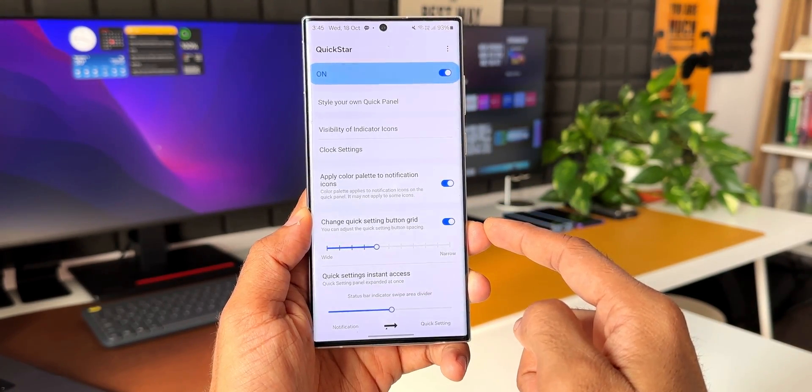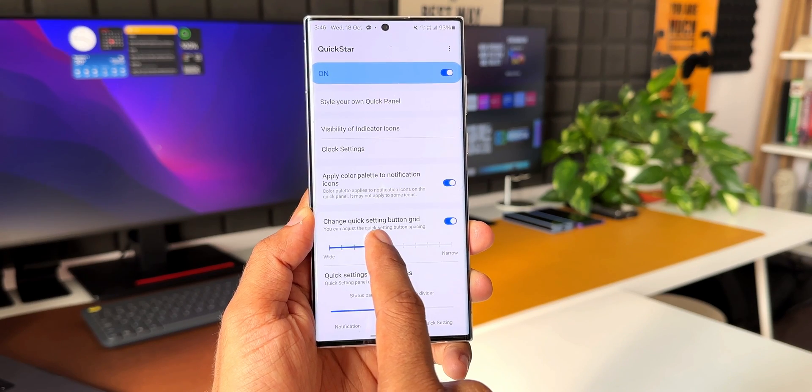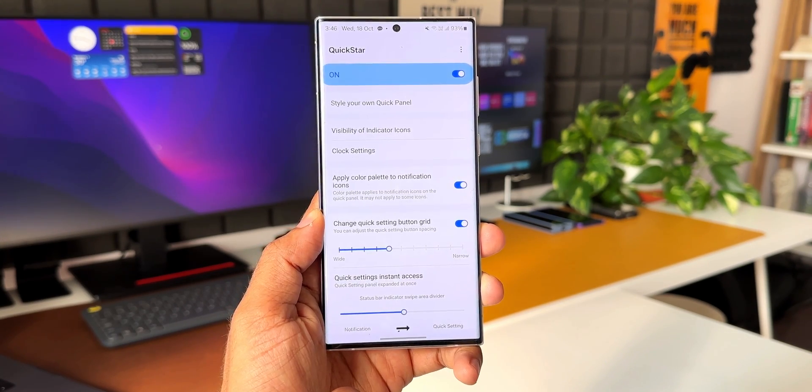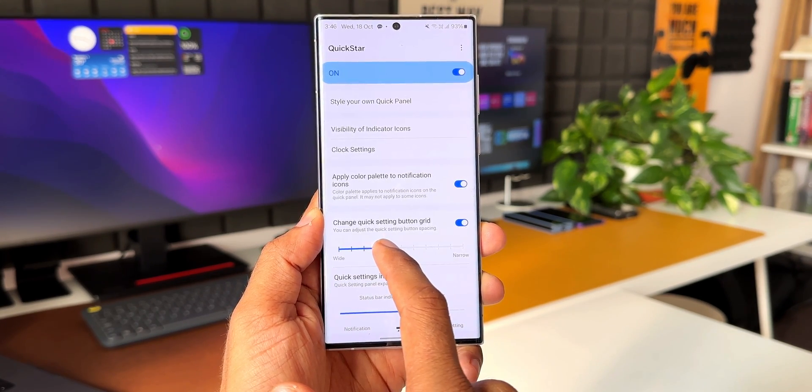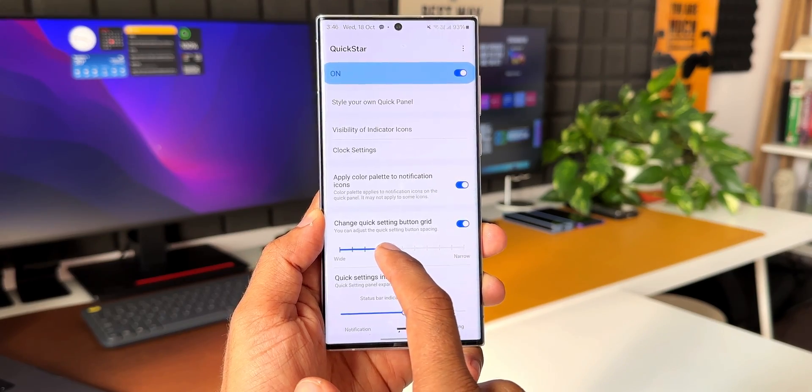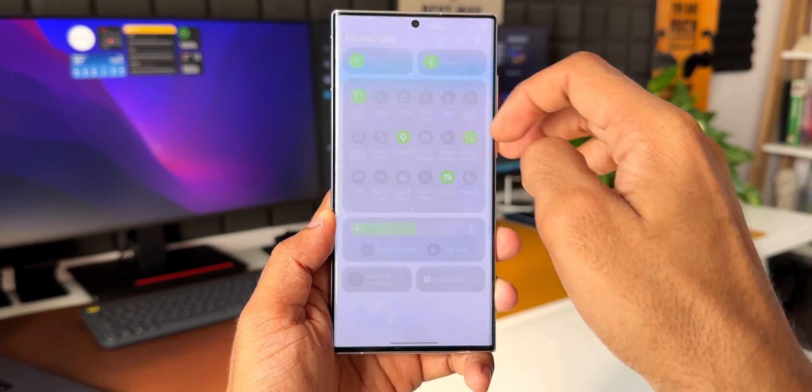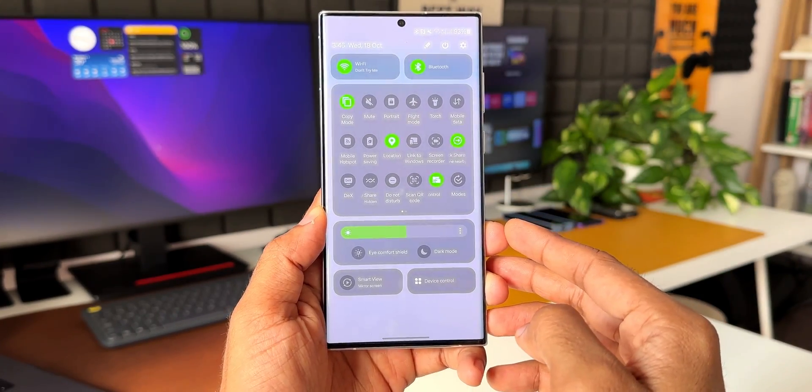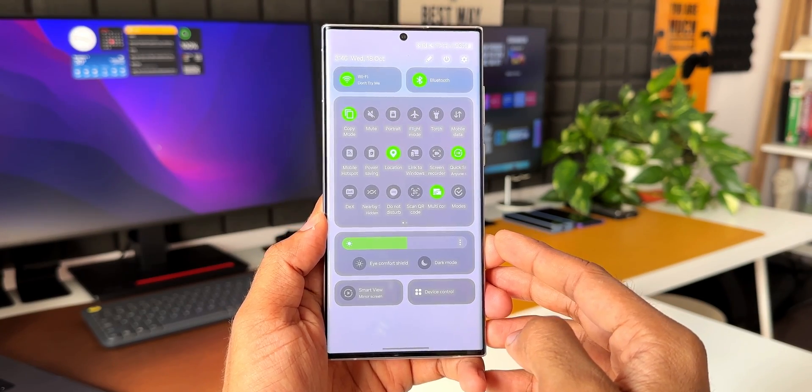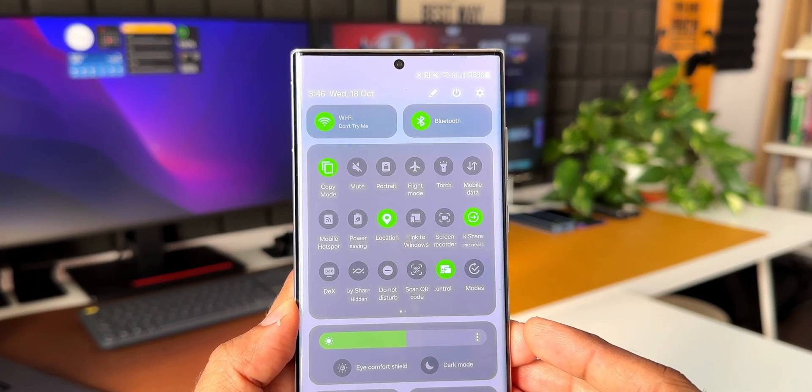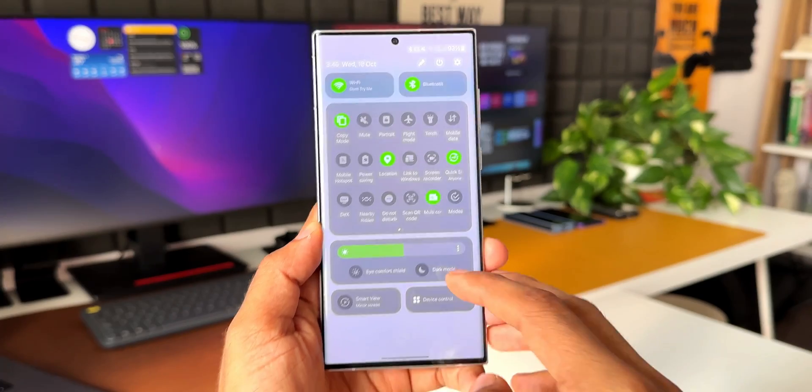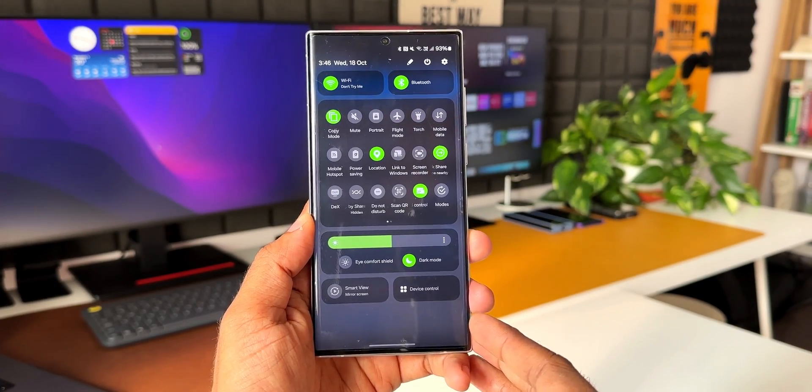Then comes this major feature: change quick settings button grid. You can increase or decrease the button grid here. The default 4x3 button grid can be increased up to 6x3, which is just fantastic. We can have more toggles on one single page on the quick panel using this particular feature on Quick Star. That is just amazing, isn't it?